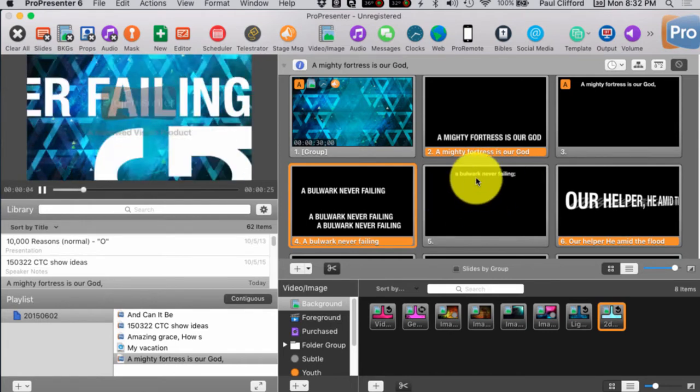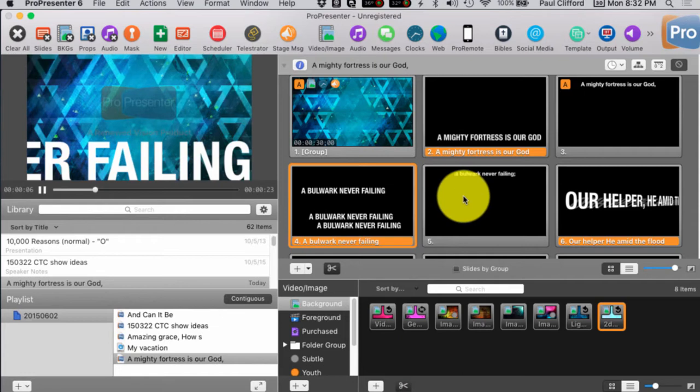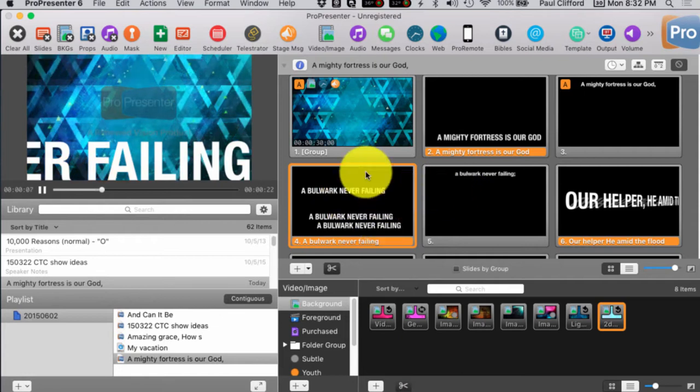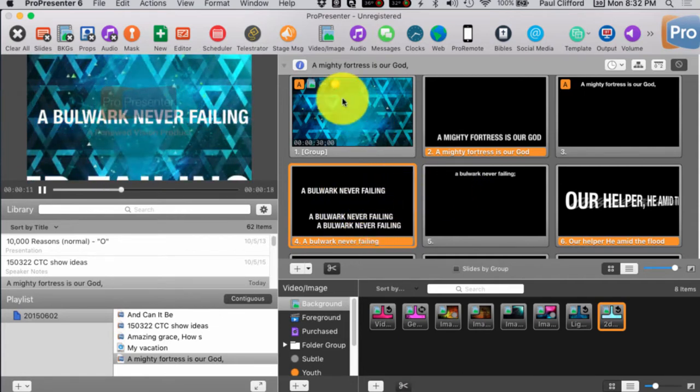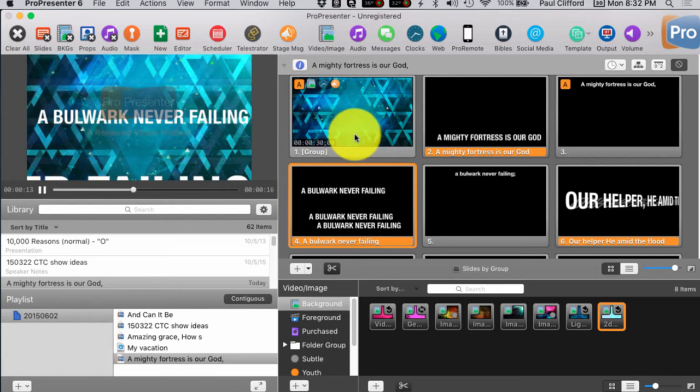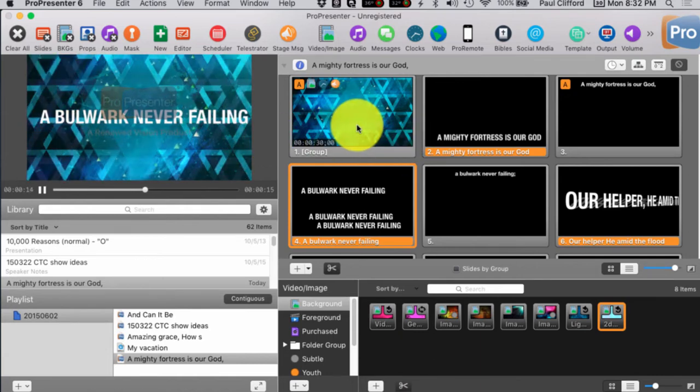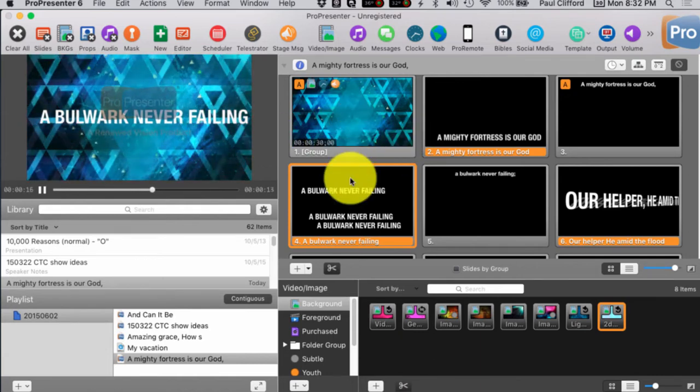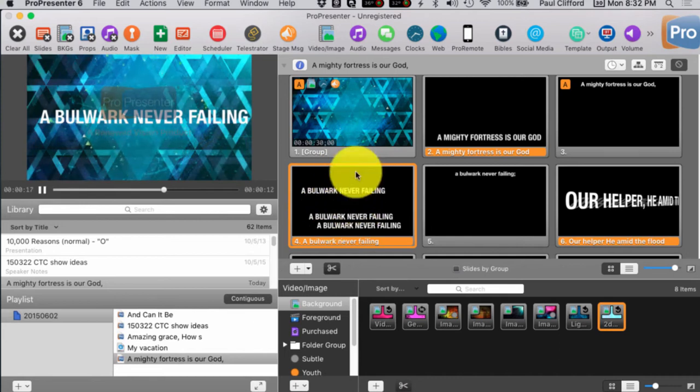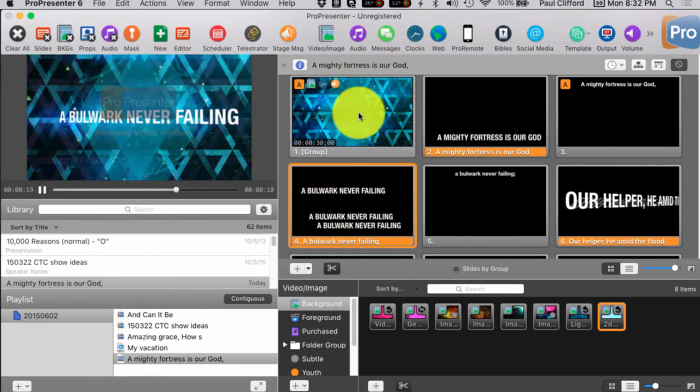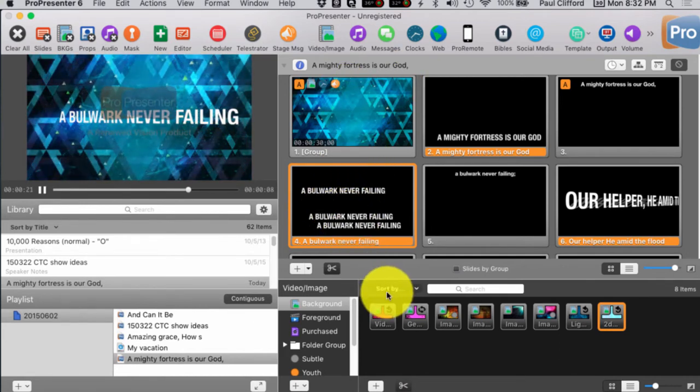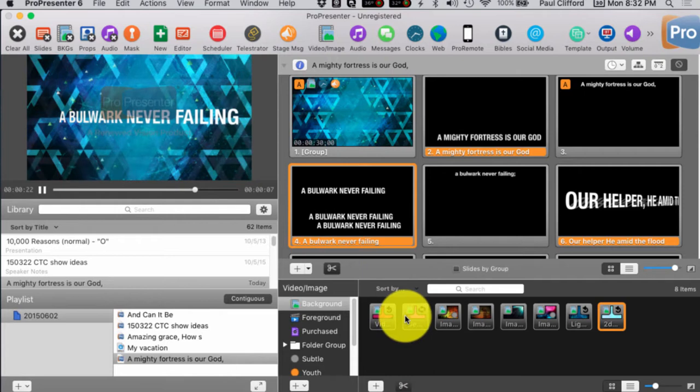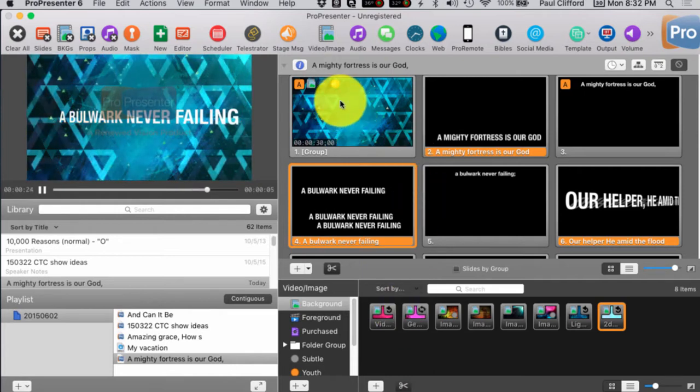Because if you don't, if you use it as a background or a foreground, it will supersede this background. And that's not what we're going for. We're going to put the video on top of this, as you see. Now, I do want to point out that I'm not married to this background.